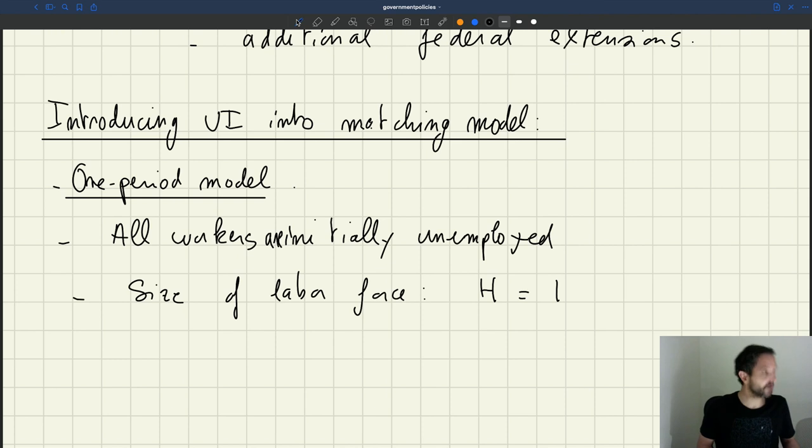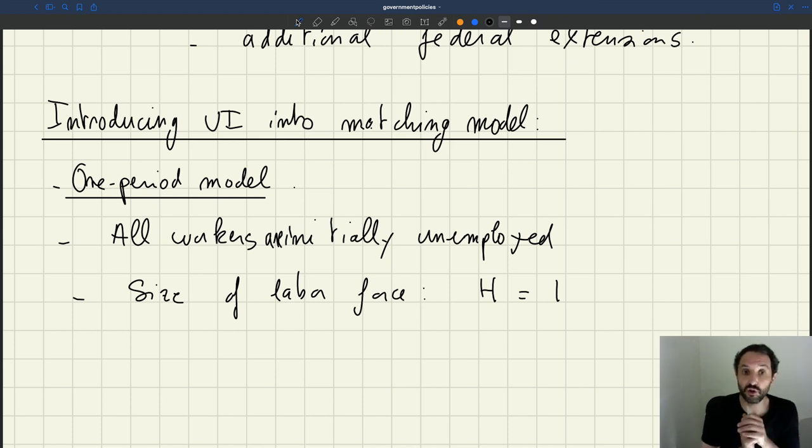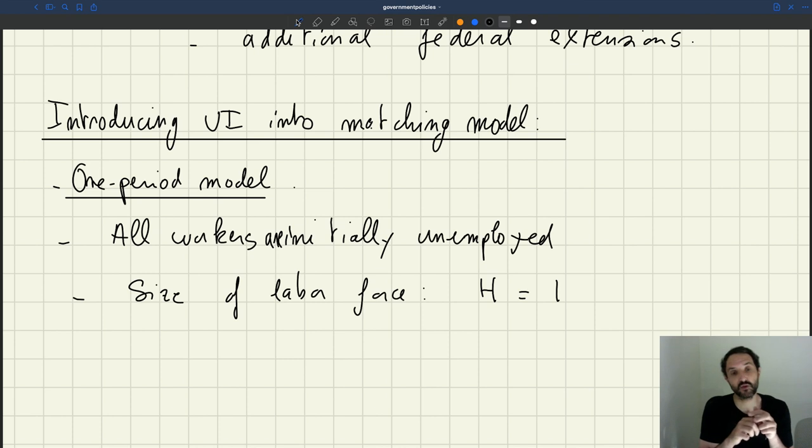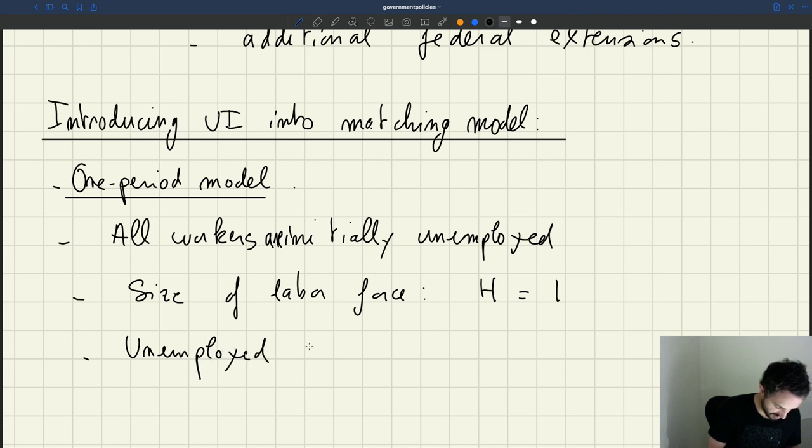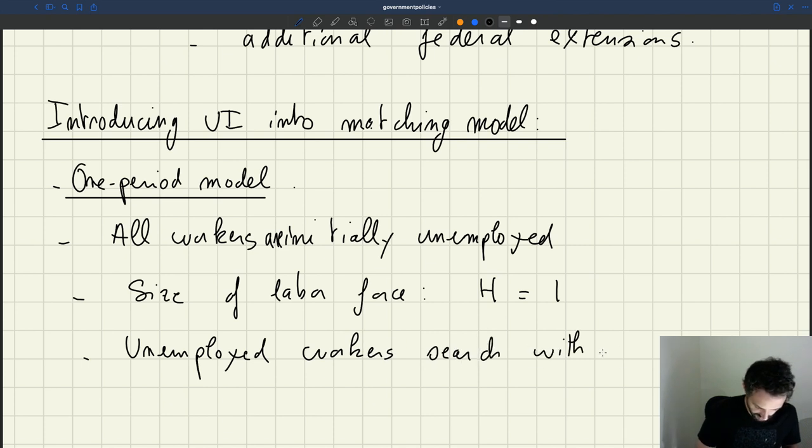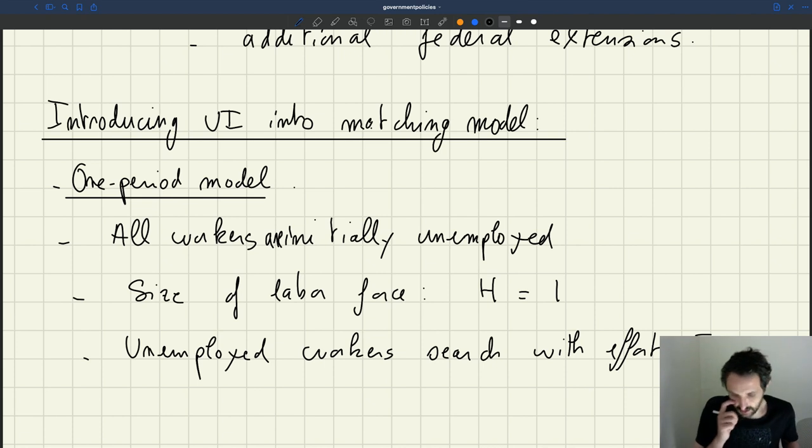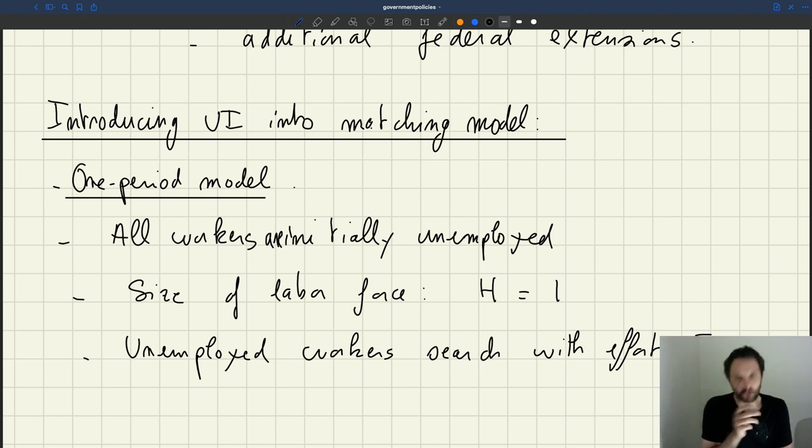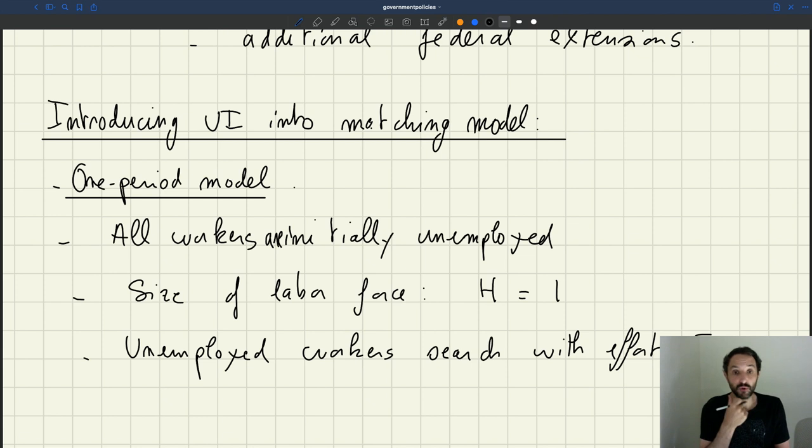Now what's going to be key here is that we'll allow workers to search with different search efforts and choose that search effort to maximize their utility. So we'll assume that unemployed workers search with some effort E. Before, it was as if the search work was just one for everybody.